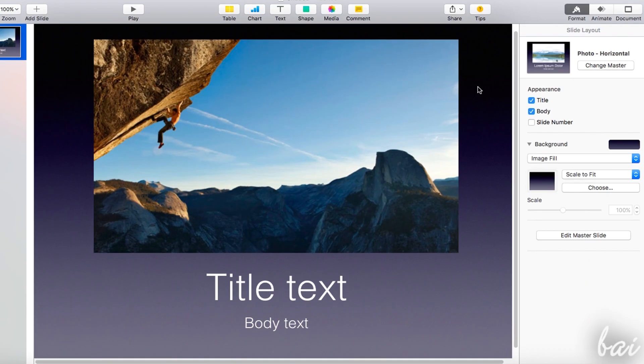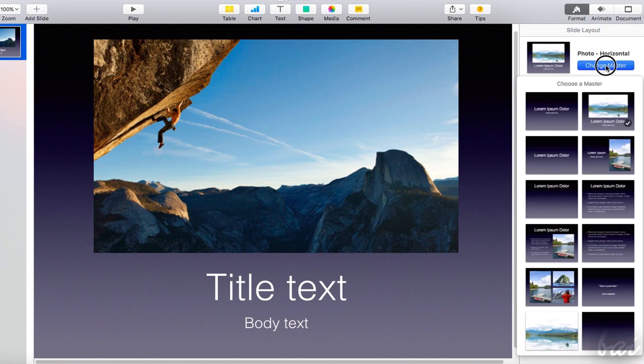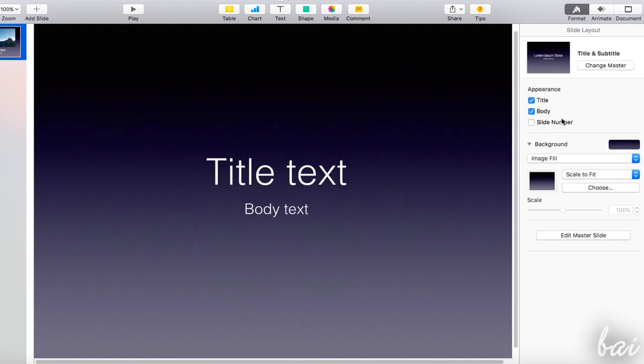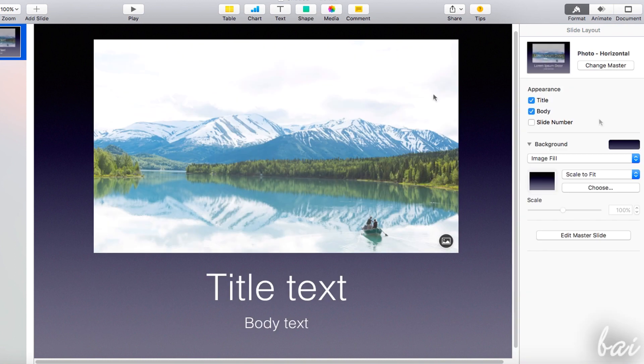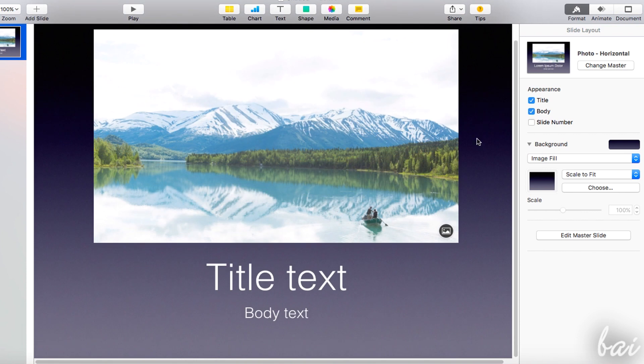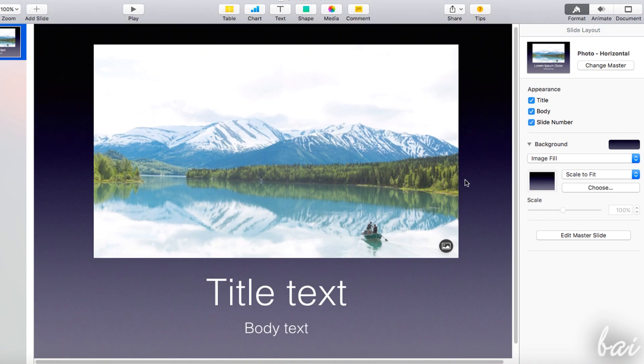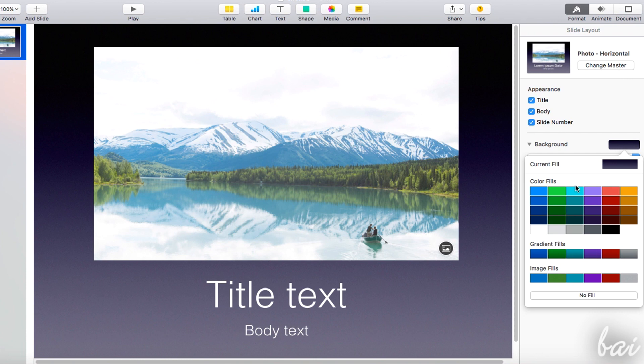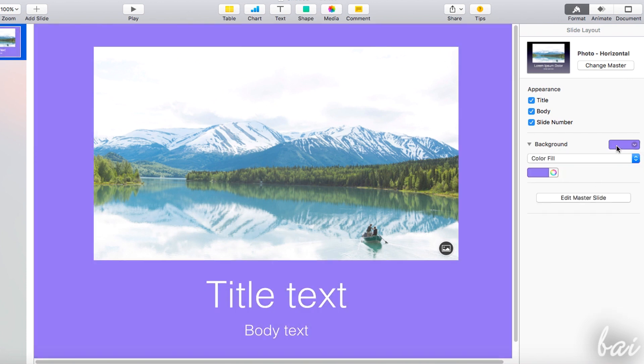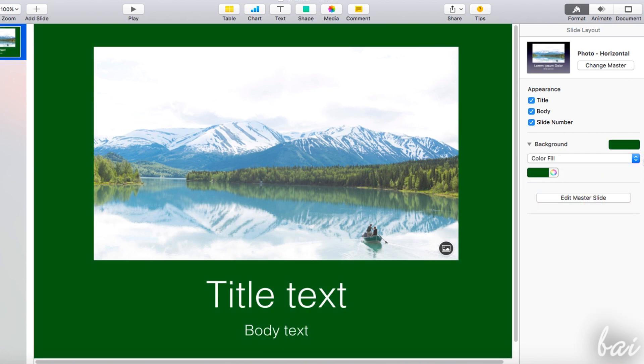In case you want to change the template again, you can select the background by clicking on it and using the Format panel. Here you can quickly hide the title, the body text, or add any slide number at the bottom. More below, under Background, you can personalize the background color and style as you like.